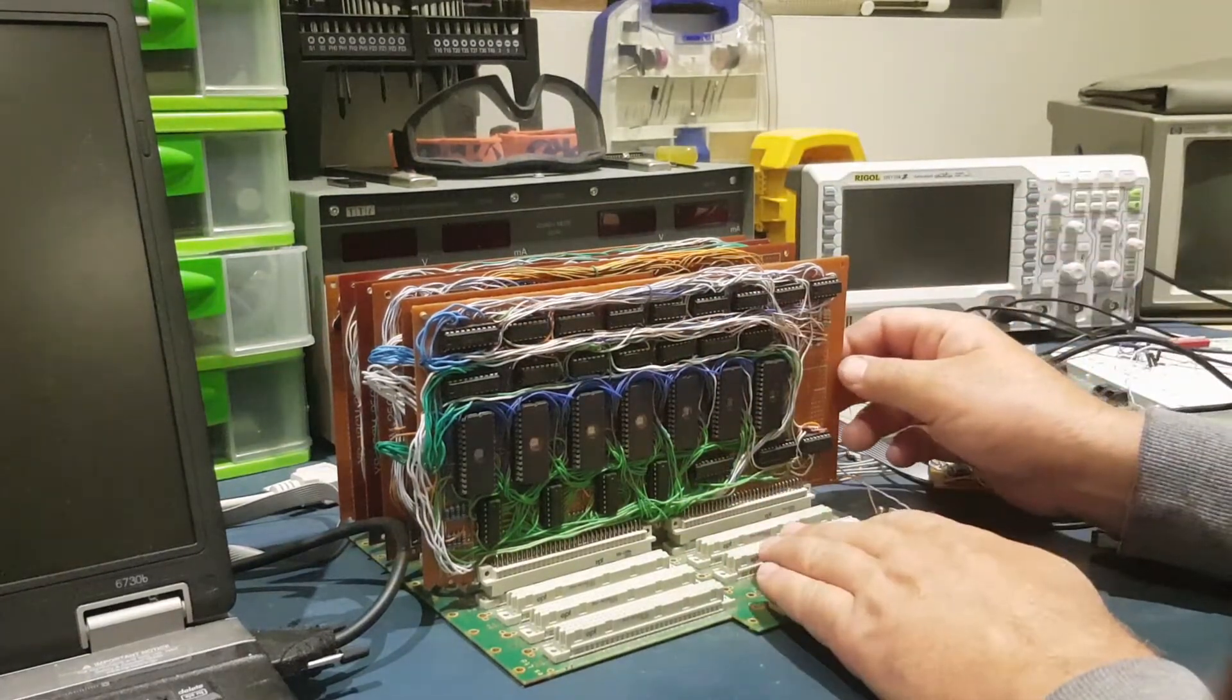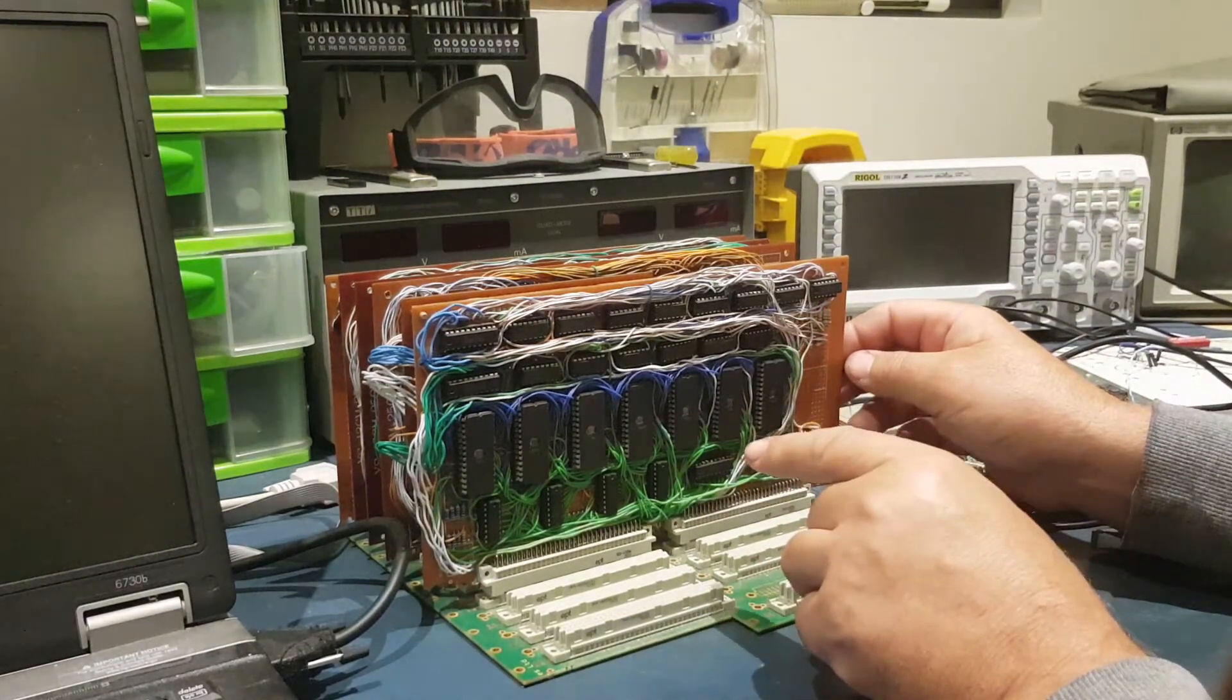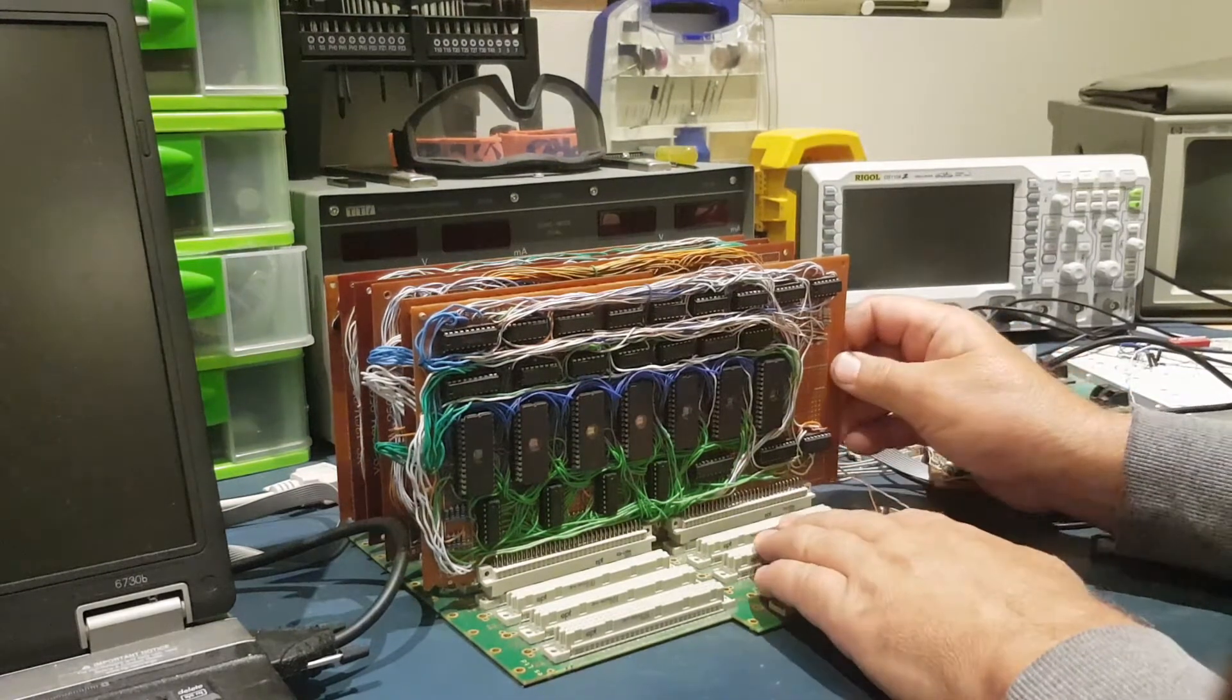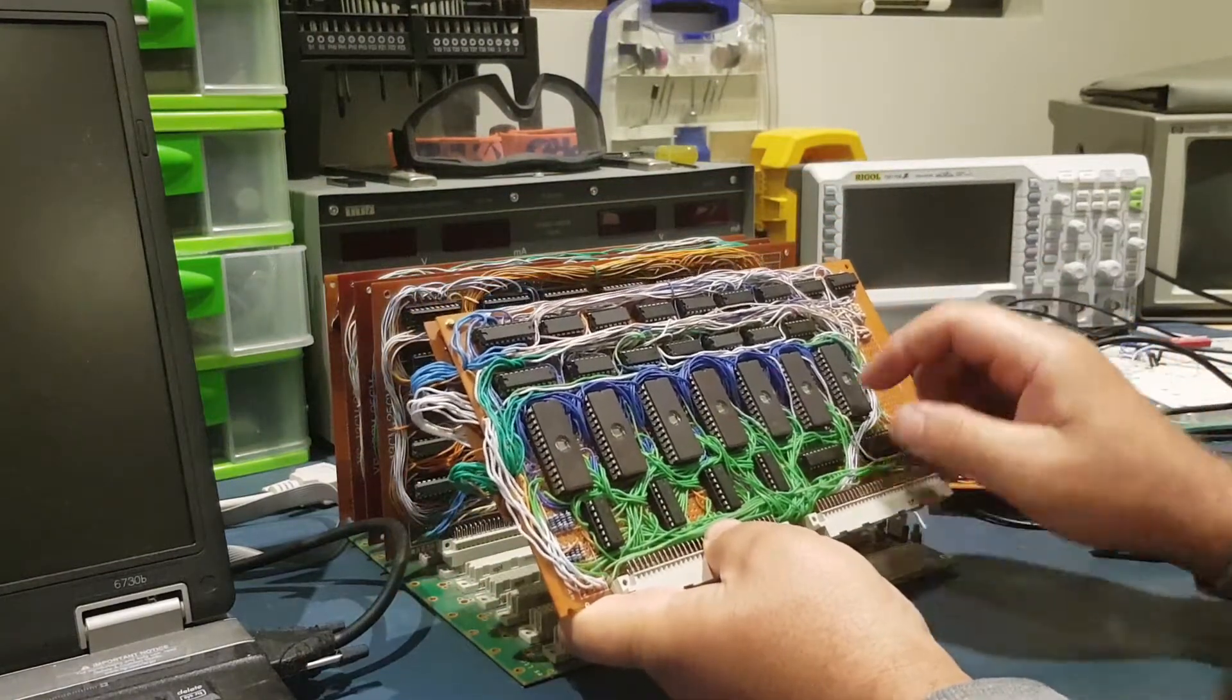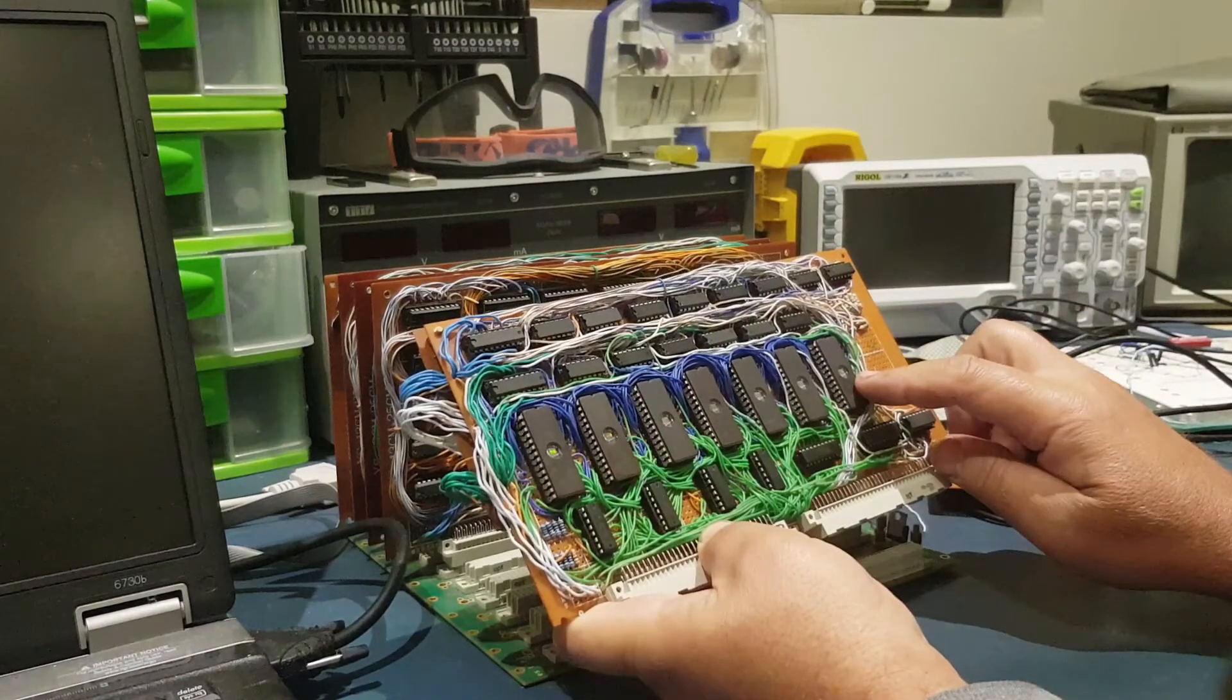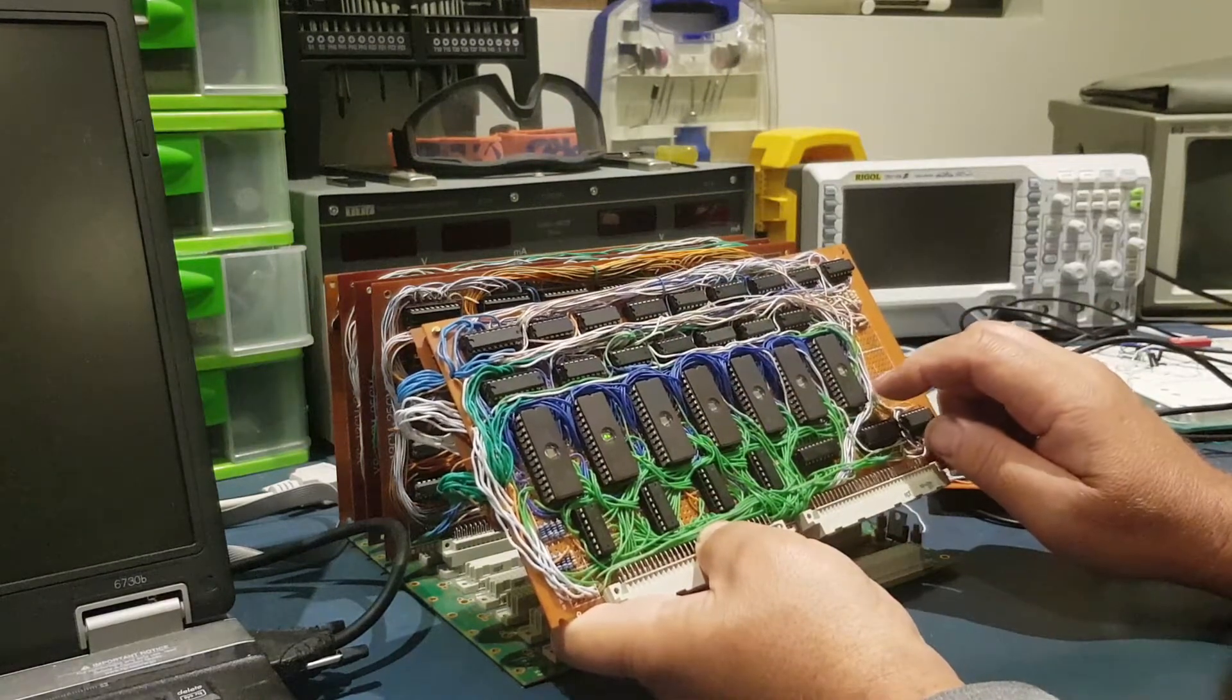The next board here is basically what orchestrates the CPU. It's what I like to call the control unit. The control unit basically runs microcode. All the microcode is stored on these EEPROMs.